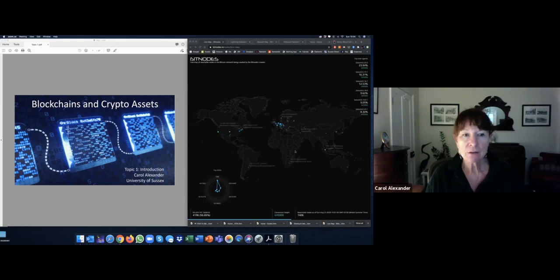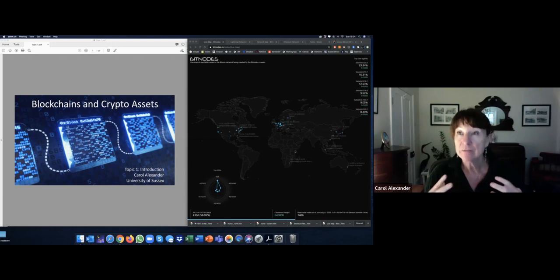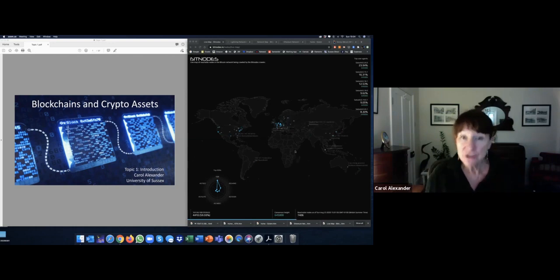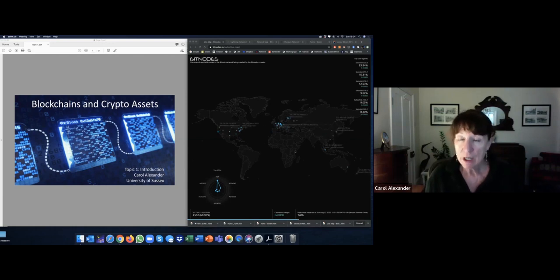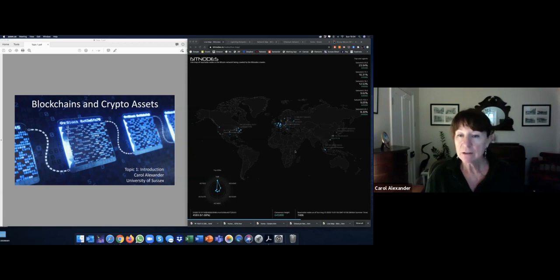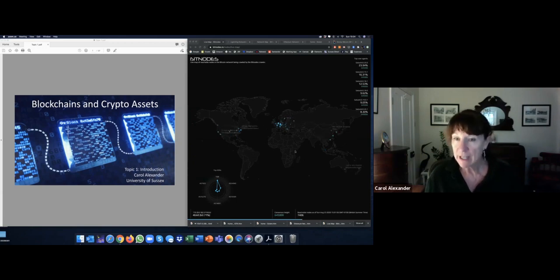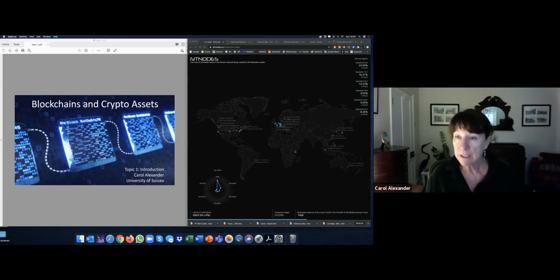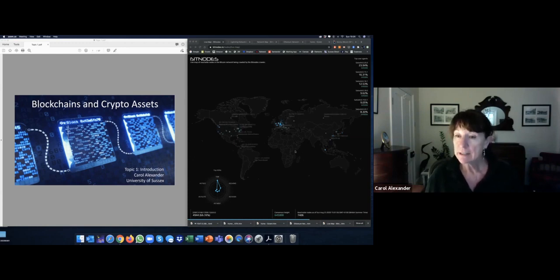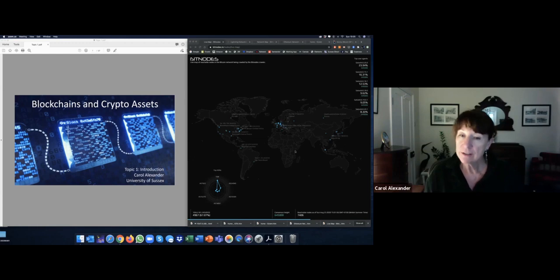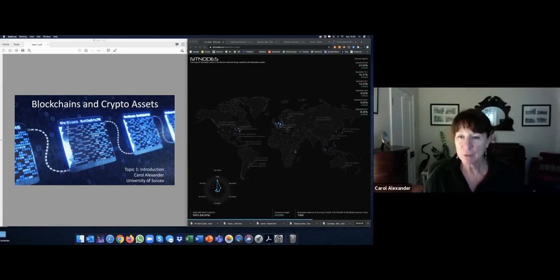So a blockchain is a database of digitally stored and cryptographically linked information. Multiple copies of the blockchain is held on what we call nodes of a peer-to-peer network. So on the right here you can see the nodes in the Bitcoin network. They are distributed all over the world and if one of the nodes goes down you still have many other nodes retaining a copy of the blockchain.